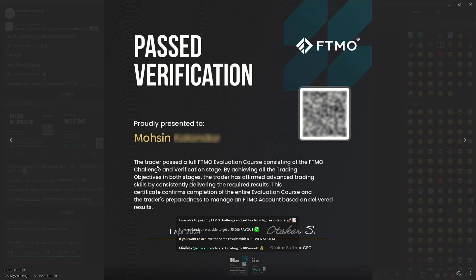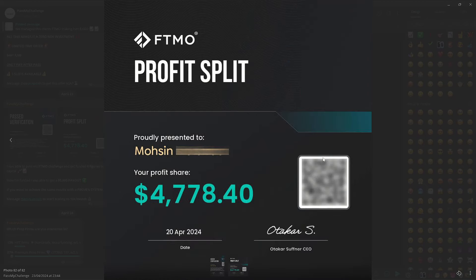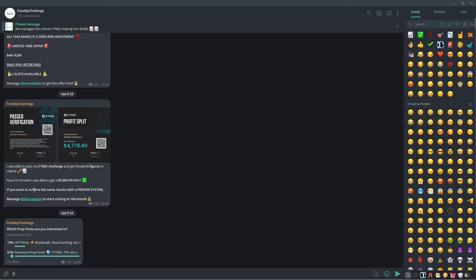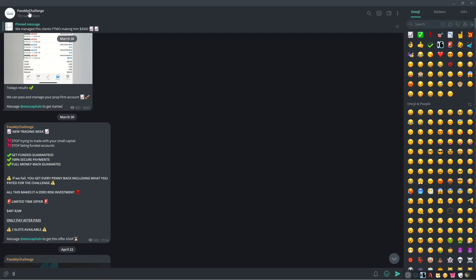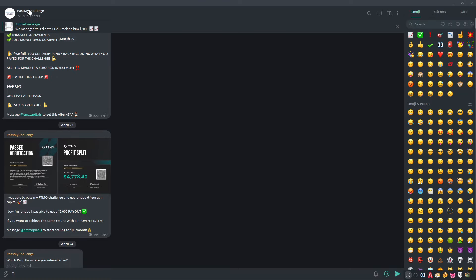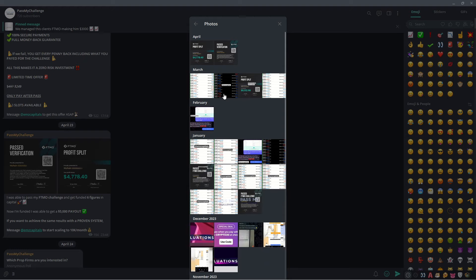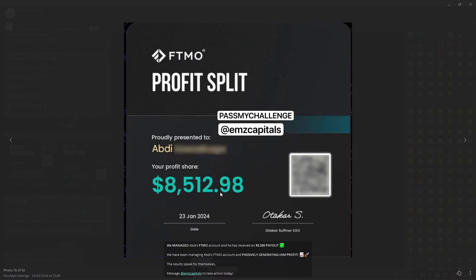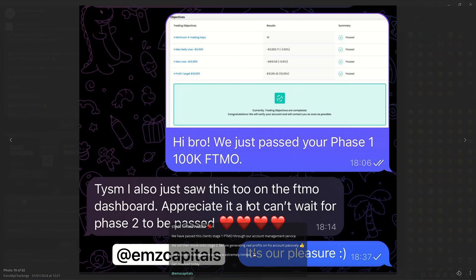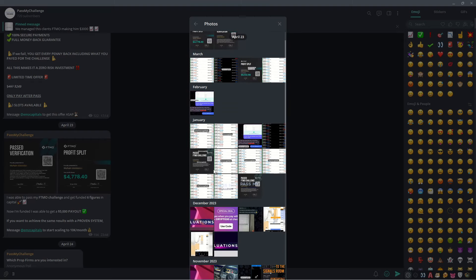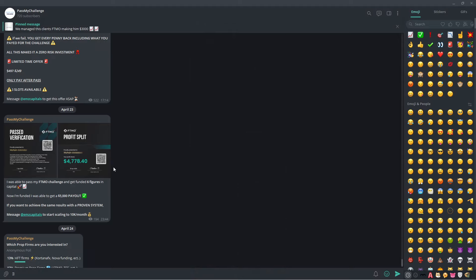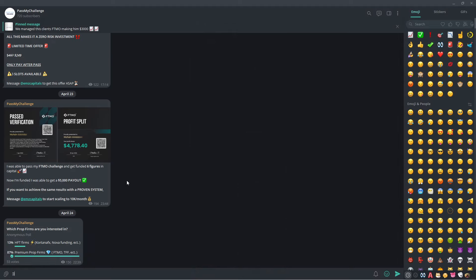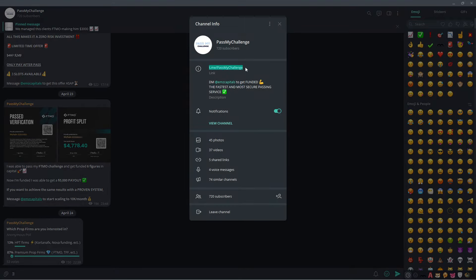Before I continue the video, I just want to show you guys how you can generate results like I have. On the 1st of April, I was able to pass my FTMO challenge. I then used my funded account — funded $100,000 in capital — to generate a nice $4,700 in profits. I have a proven and working system in place where we can help you guys reach the same results, pass your challenge, and lead you to payouts. If you click the first link in the description and join this Telegram channel at Pass My Challenge, you can see how many people we've really helped get funded. If you want to get funded, get payouts, or want any more information, message me on Telegram at EMS Capitals by joining the group at Pass My Challenge — first link in the description.